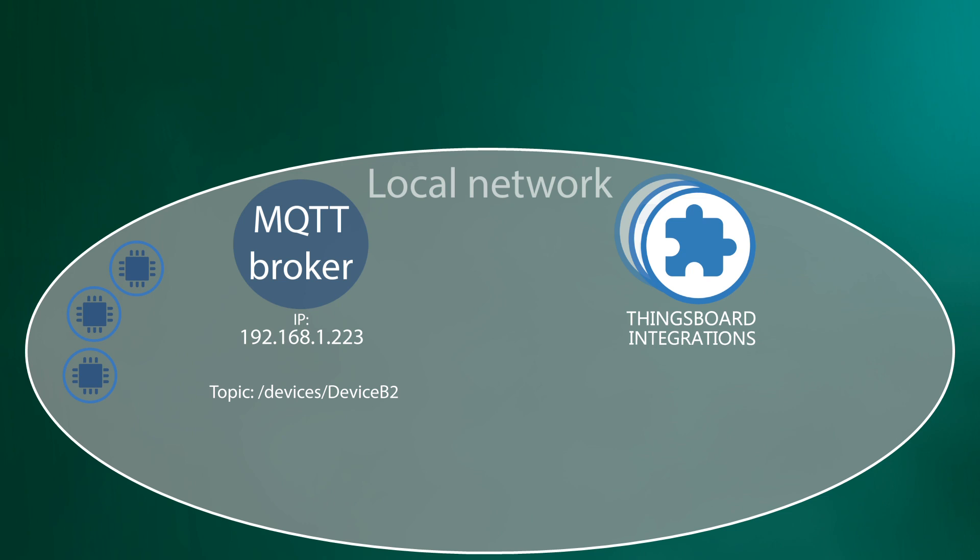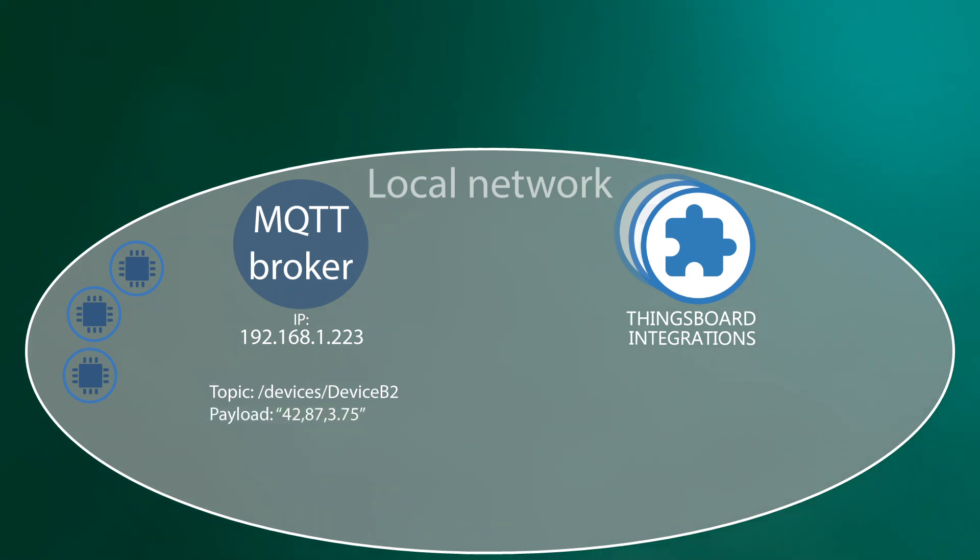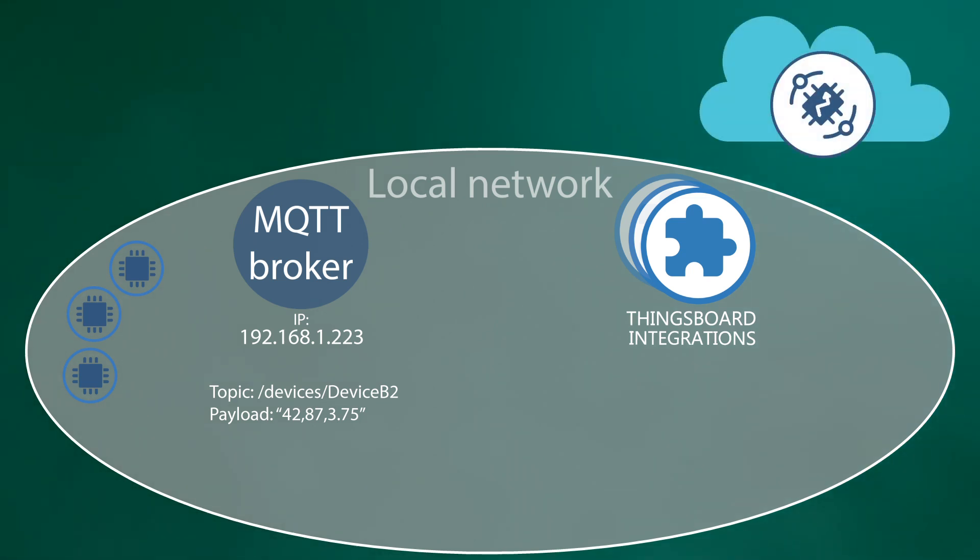The format of the reported data is. I want to subscribe to the data feed from these sensors and push them to my ThingsBoard instance in the cloud.